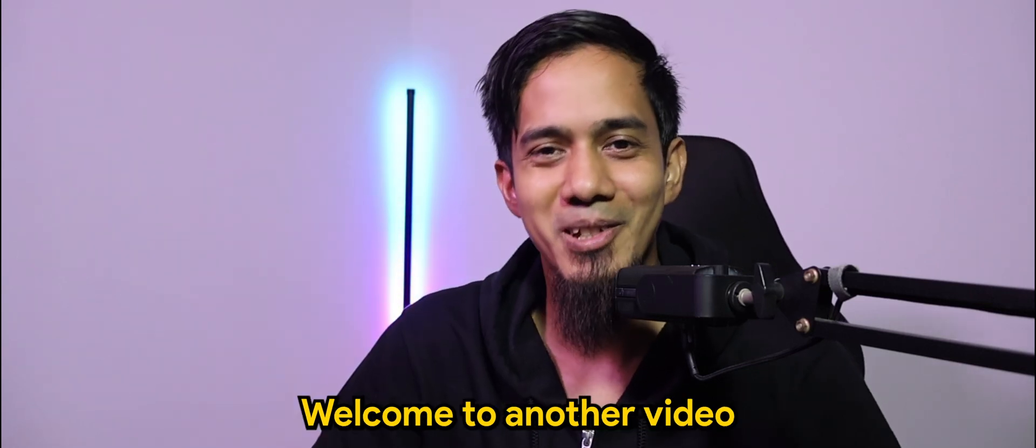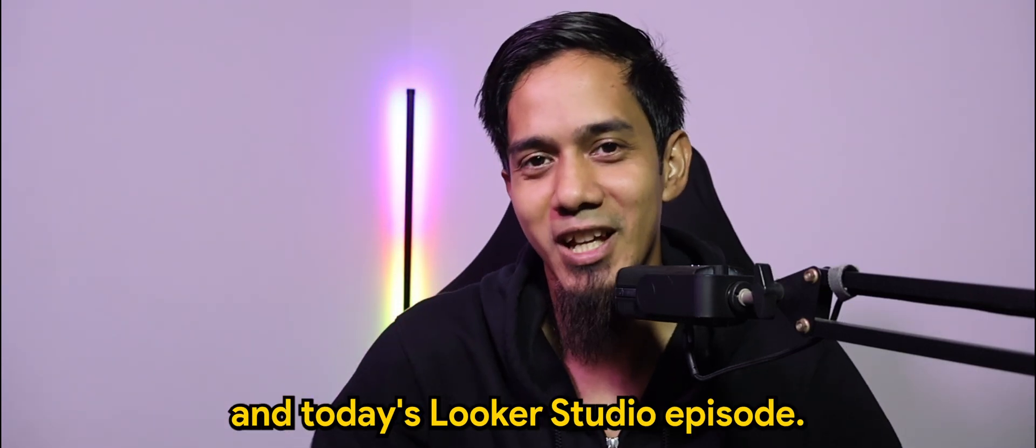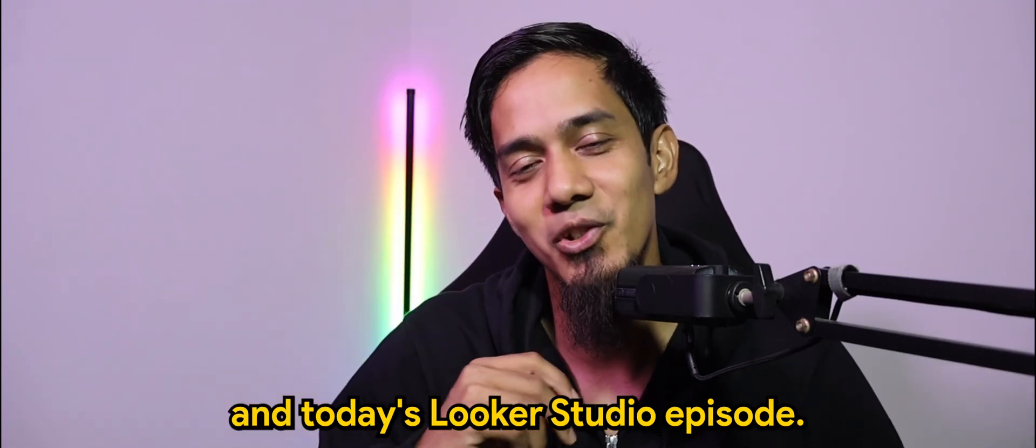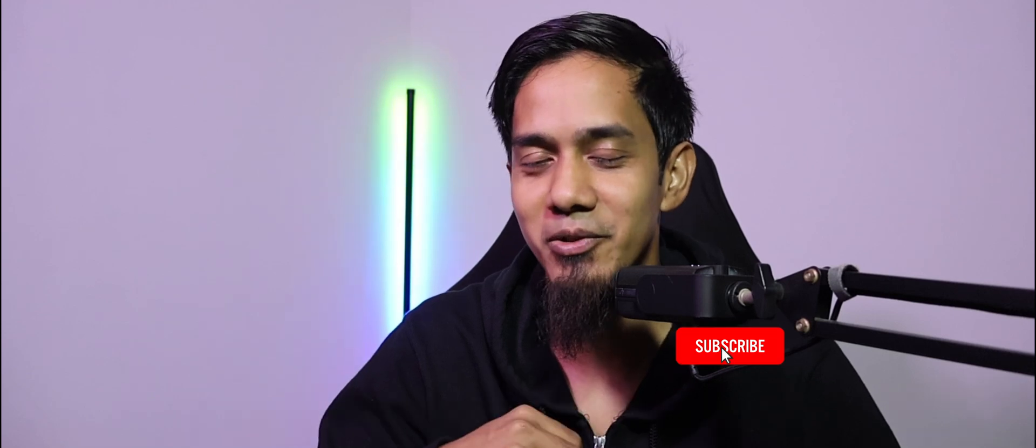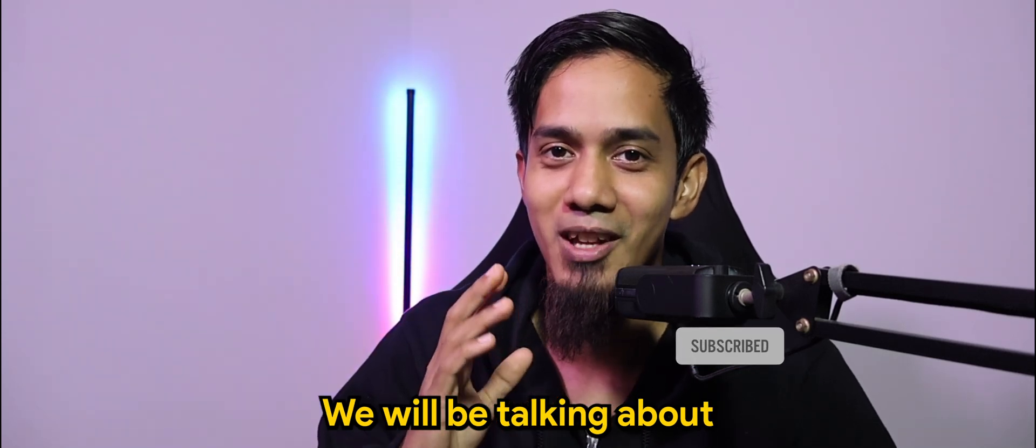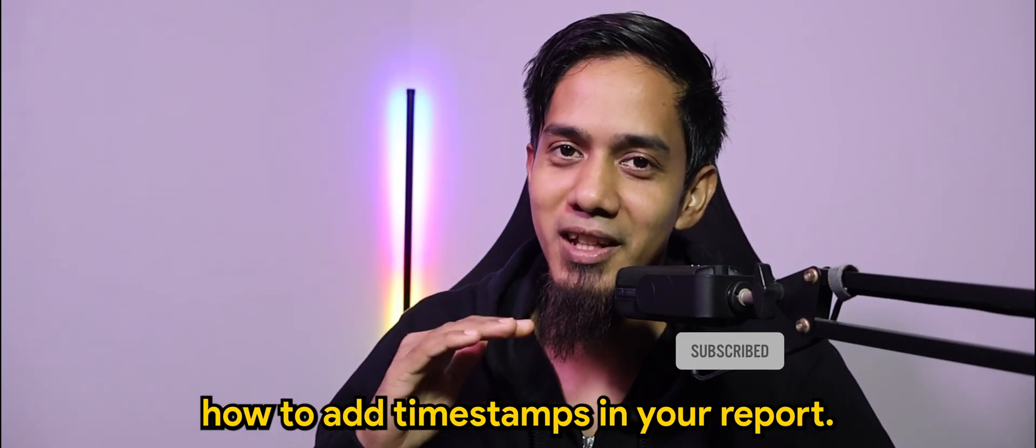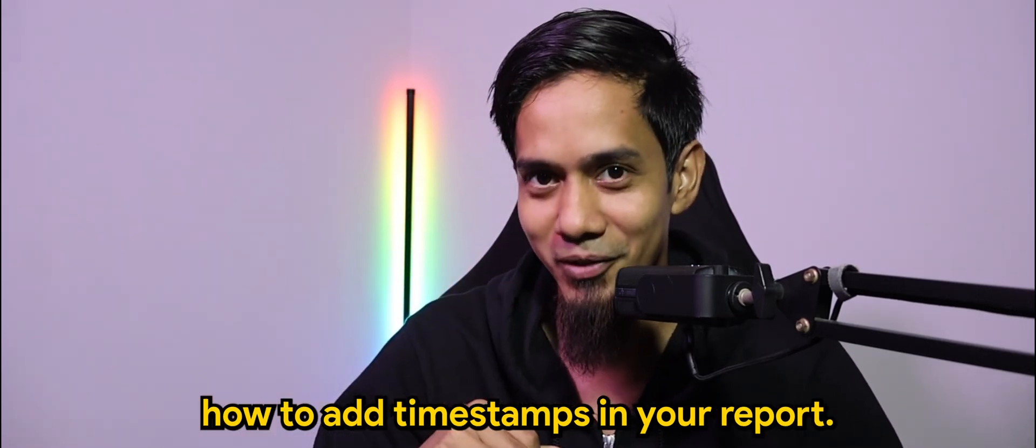What's going on guys? Welcome to another video. In today's Looker Studio episode, we will be talking about how to add a timestamp in your report.